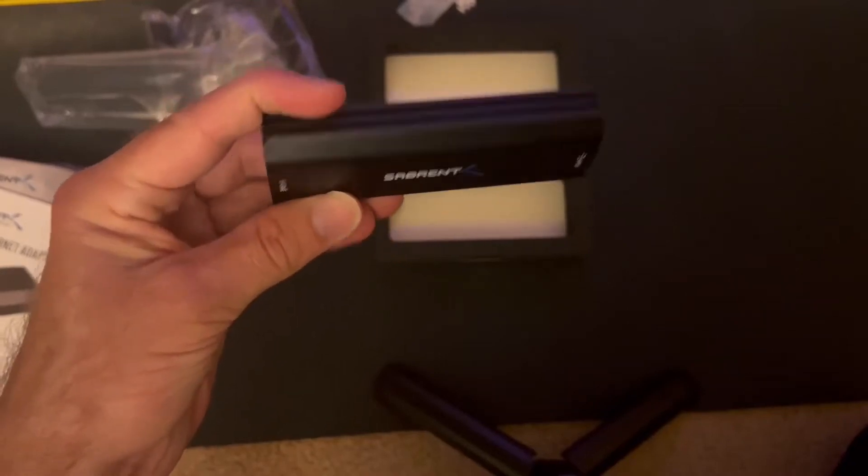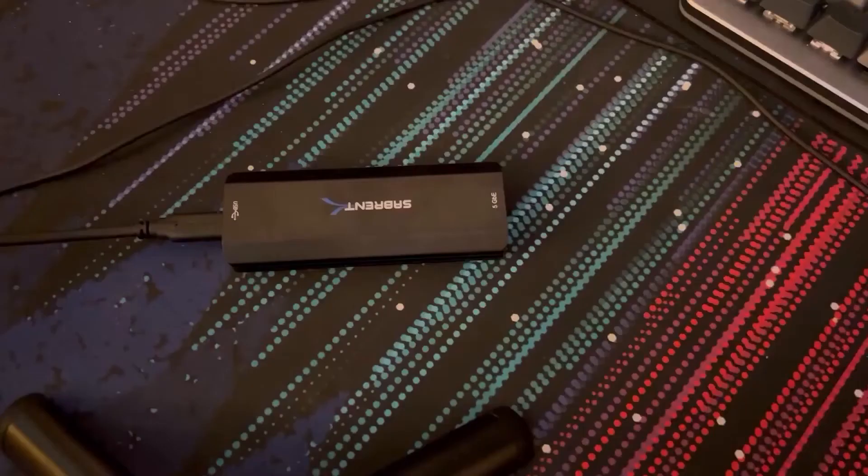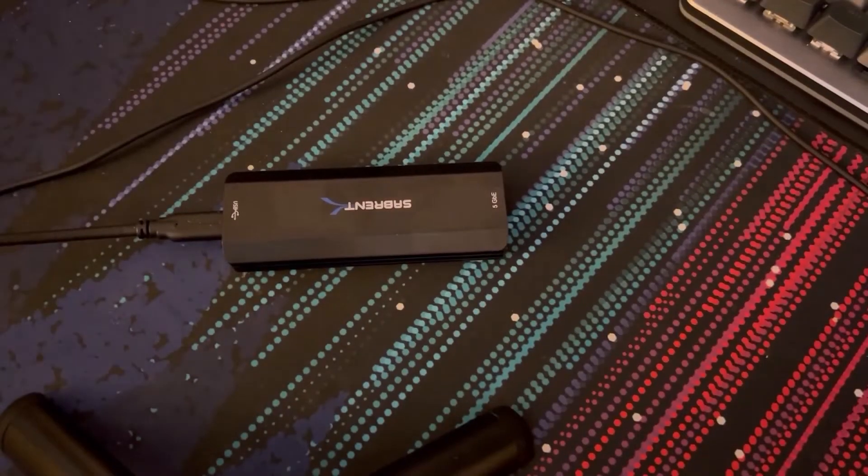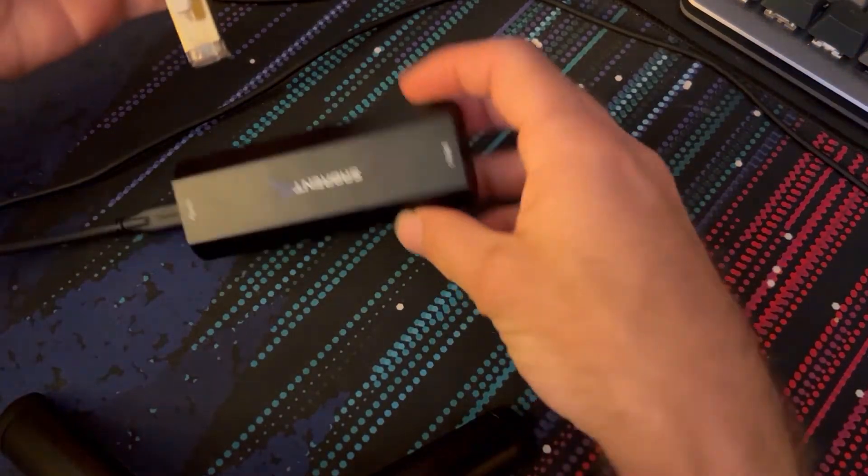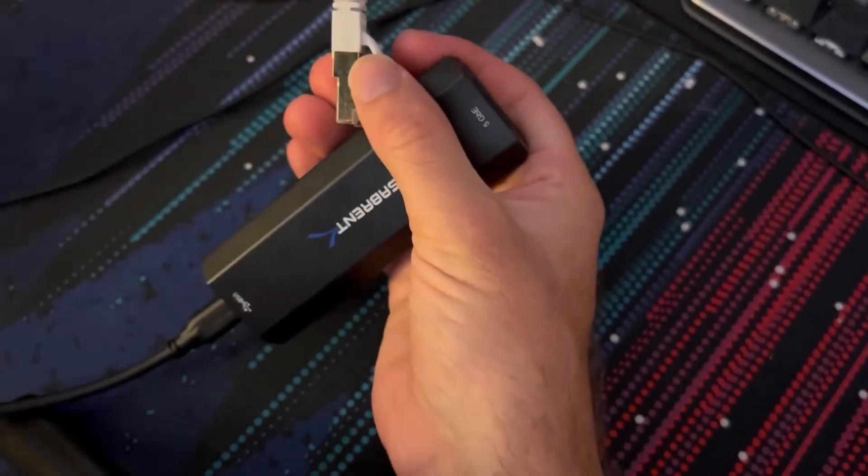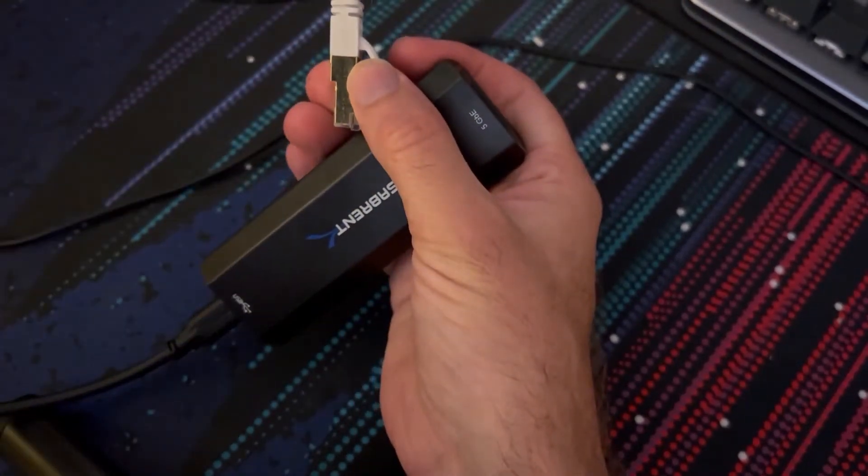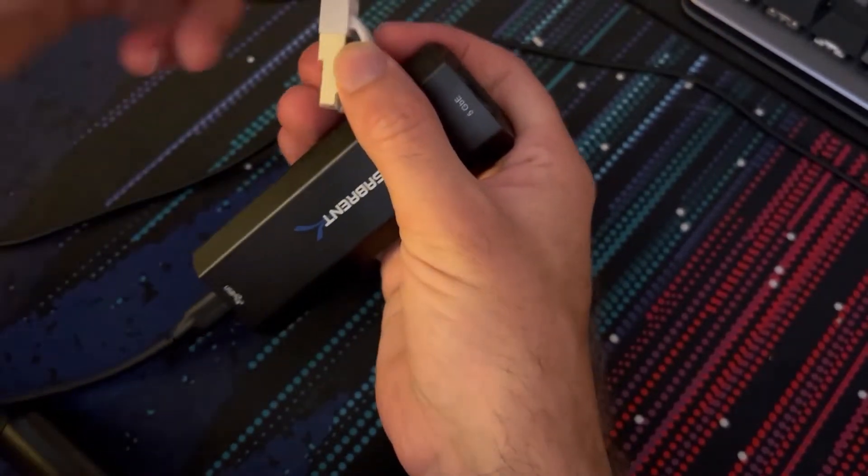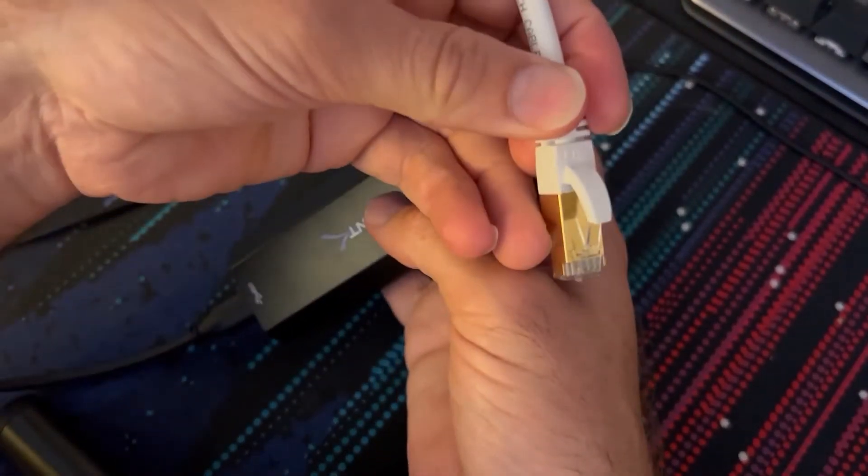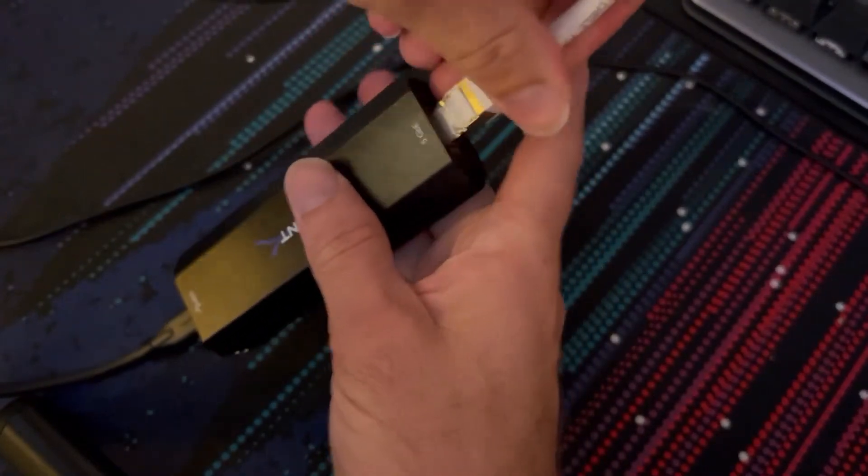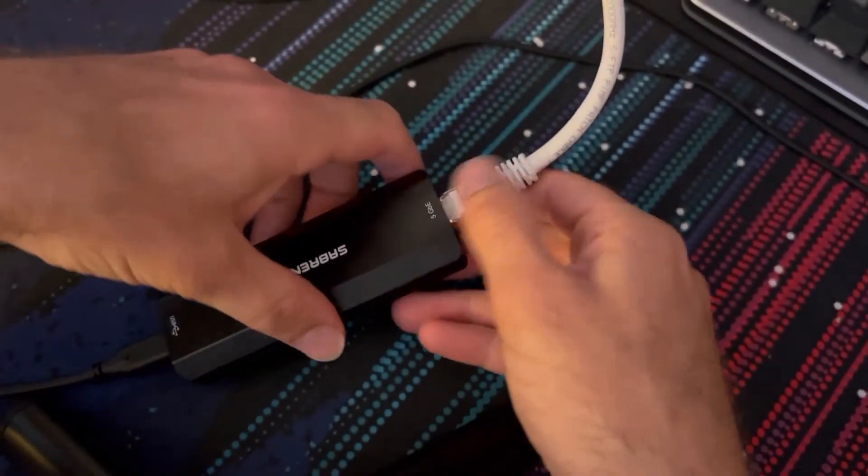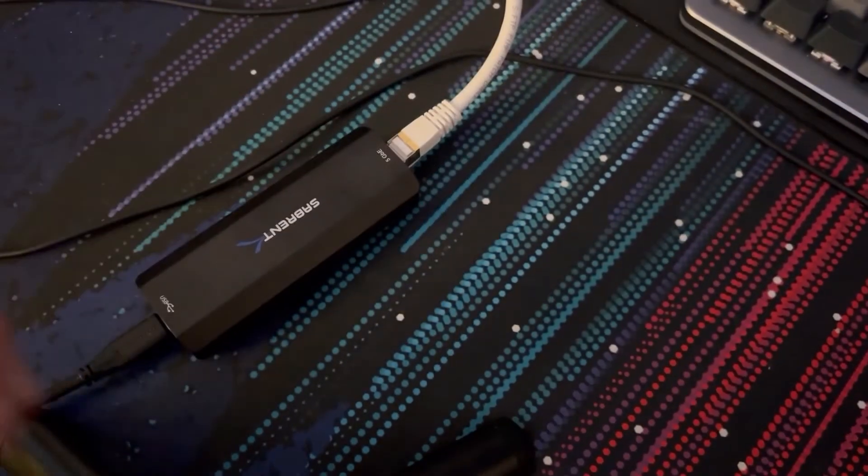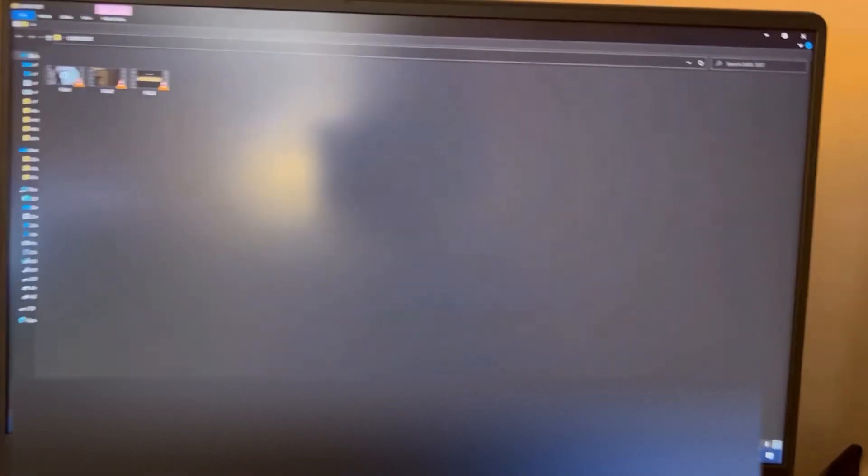I'll see you in a couple seconds where I start it up. All right, here we are about to test the Sabrent dock. I've already plugged it in and installed the drivers onto my computer, and I'm unplugging this regular Ethernet cable and plugging in my cat 8. All right, so now we are plugged in and ready to go, I think.